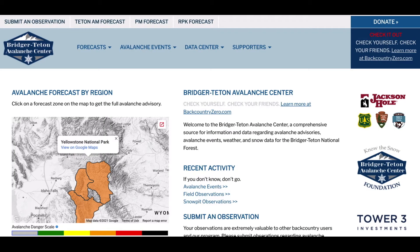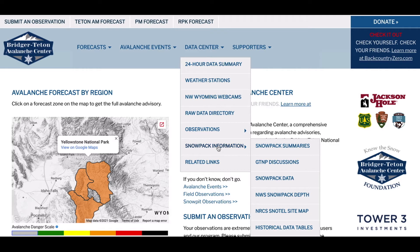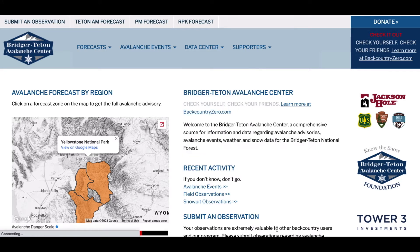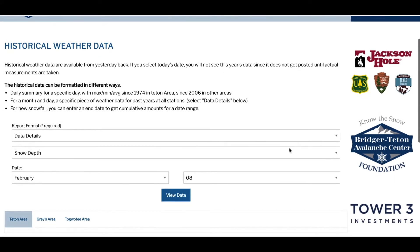To get to the historical data tables, go to the data center pull-down menu and select snowpack information, which will then display another pull-down menu. Go to the bottom of that second menu and select historical data tables. You may need to use the down arrow button on your keyboard to get to the bottom of that menu if your screen is too small.